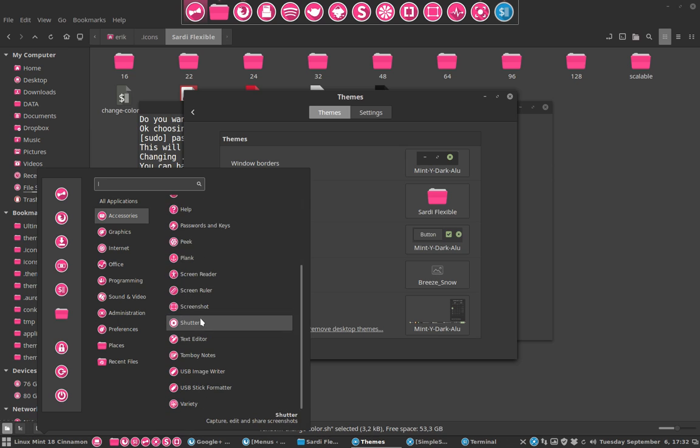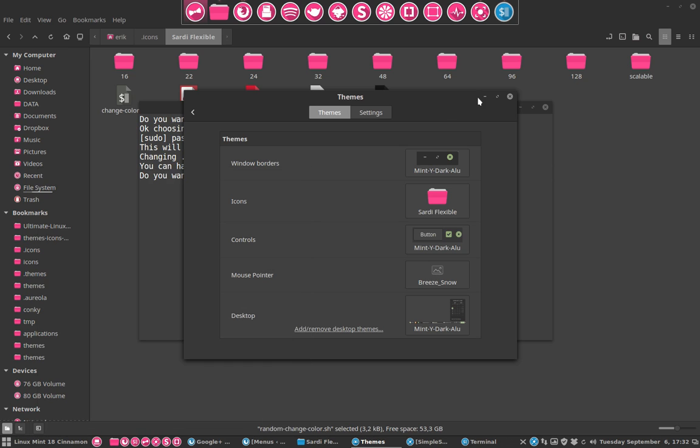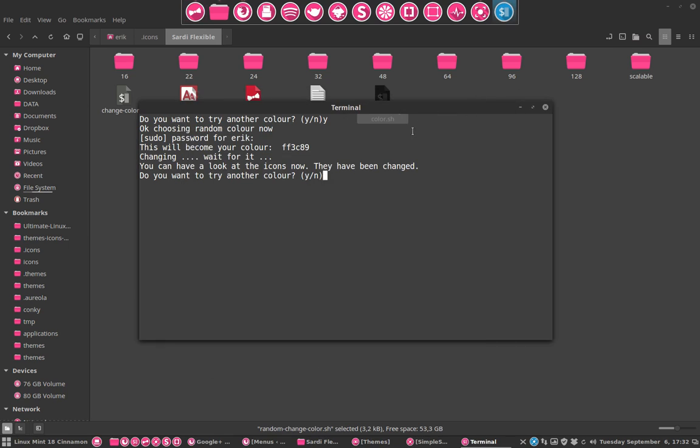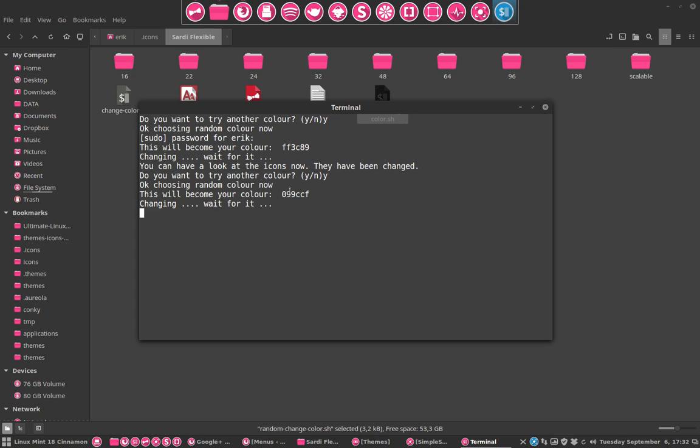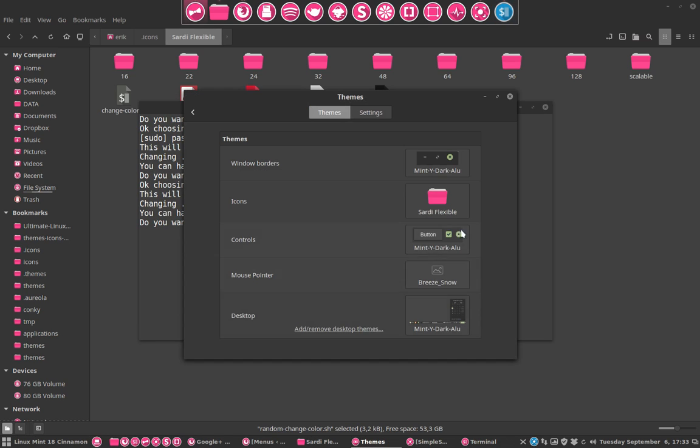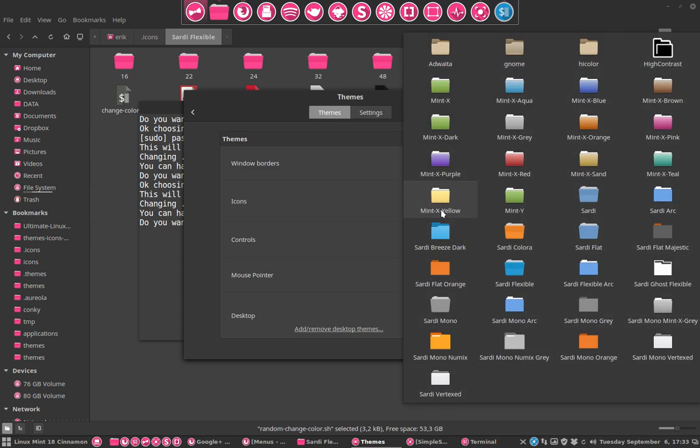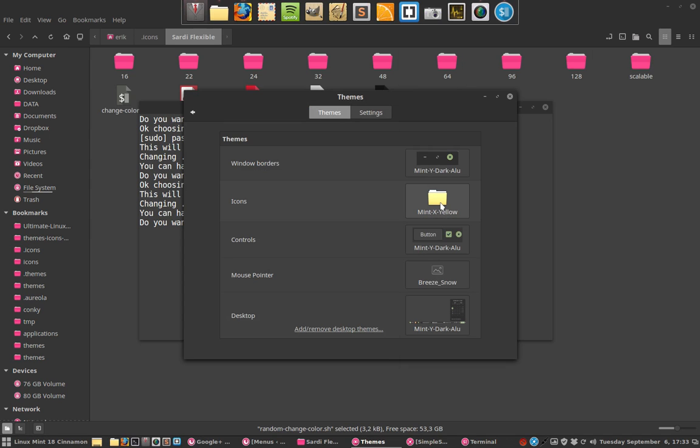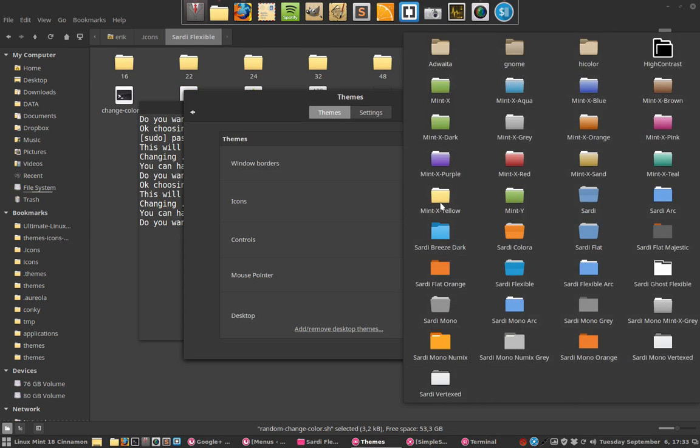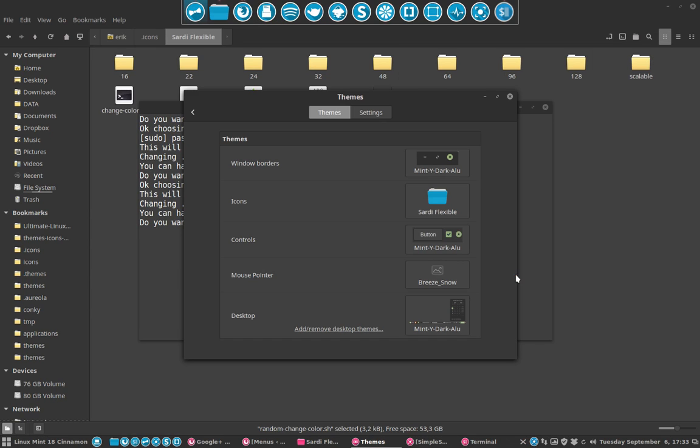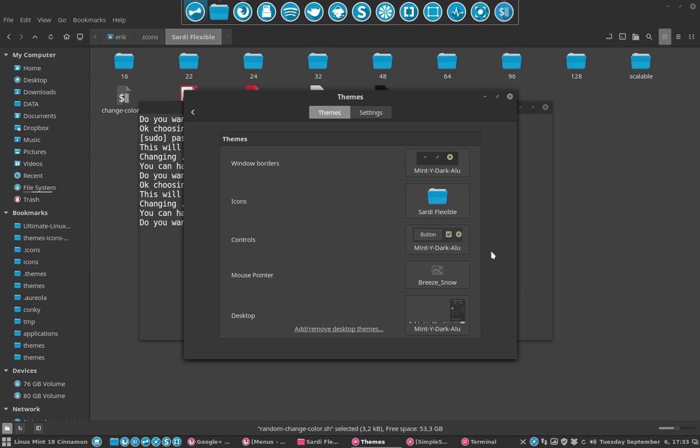If you want another one, say this is not it, just give me another one. Yes. Okay, choosing random color. Now this will become your color: 09CCFF. Let's have a look, what's this? Let me just change quickly between the two of them. What are the chances? We're back at what looks like a Sardi Flexible color.